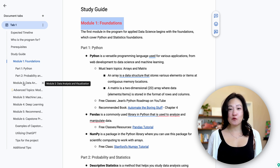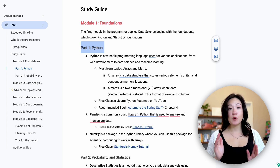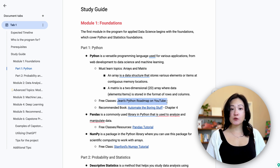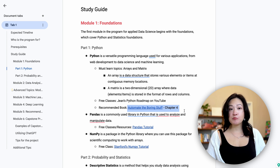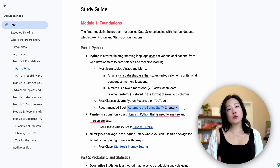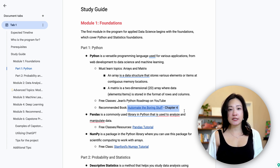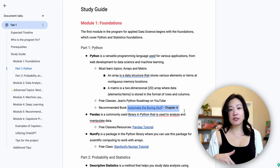Let's break down the roadmap step by step. We'll start with Python. If you already have the basics down, feel free to skip to the next module. Python is a very versatile language and it's the number one language asked by most employers. The must-learn topics suggested by MIT are arrays and matrix. I also have a full Python roadmap video, but if you prefer learning from books, you can check out the free book 'Automate the Boring Stuff' — arrays and matrix are covered in chapter 4. It would also be good to learn other Python basics like variables, data types, control flow, and functions.